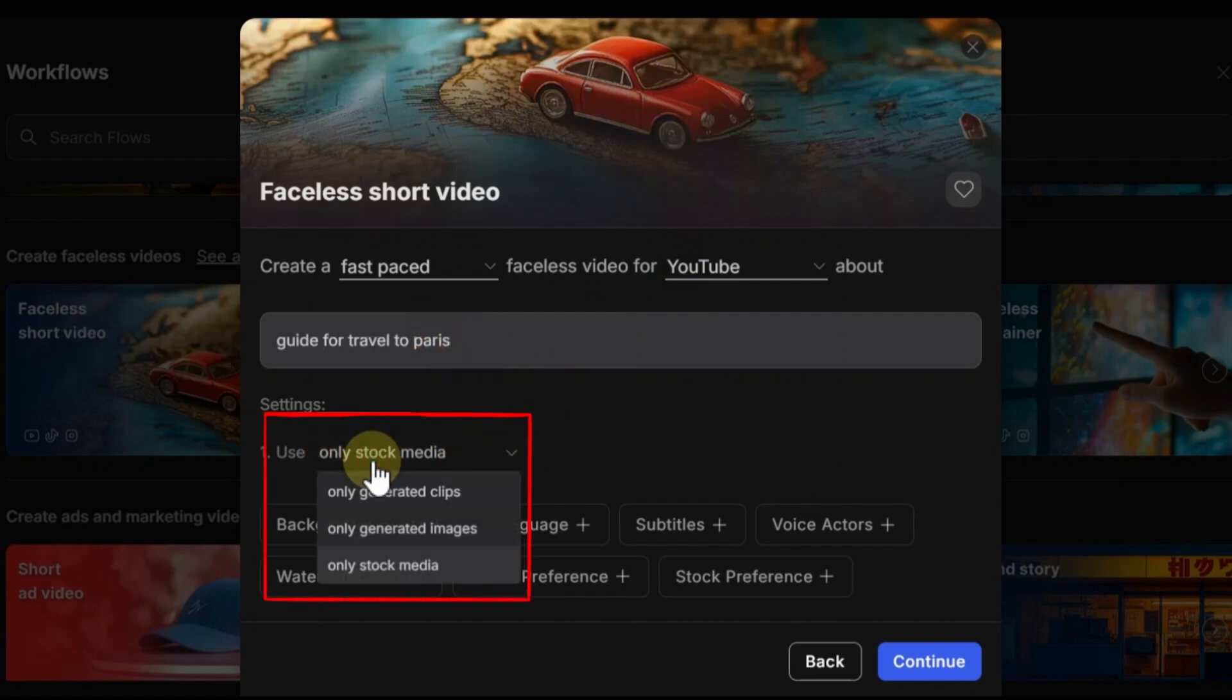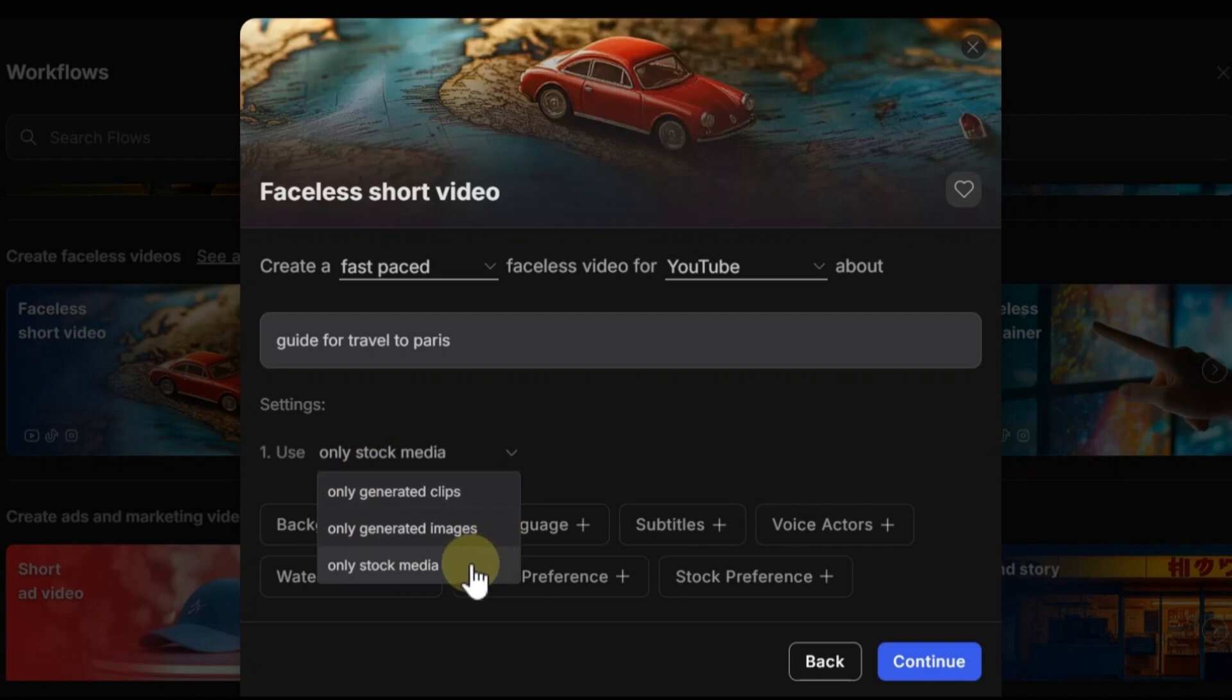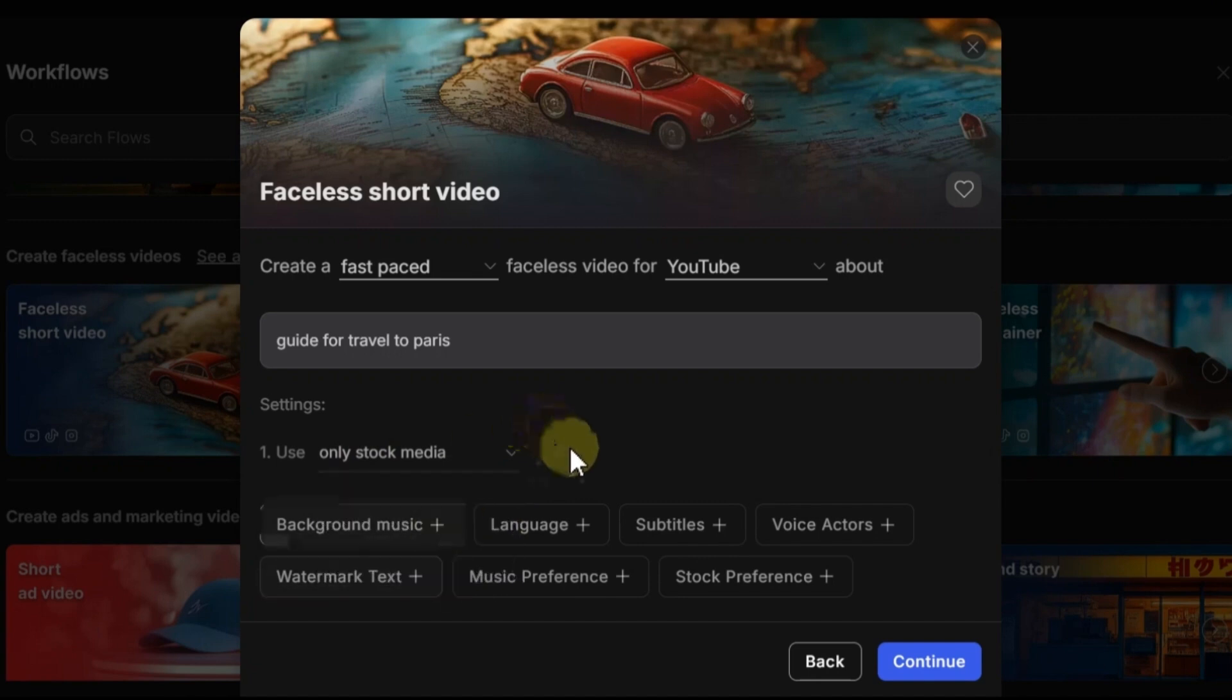In the next option, you can choose what kinds of footage you want. You can ask for generated clips or generated images or even stock footage. In this video, I show you stock footages. You can choose any of these if you want to.